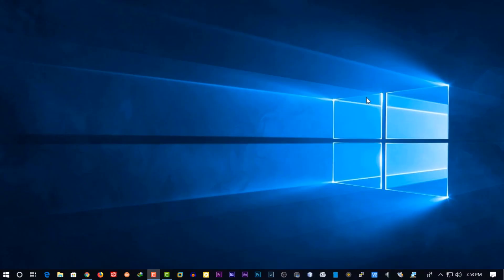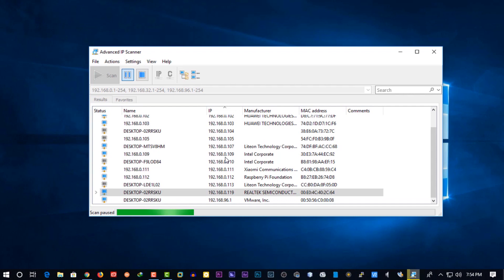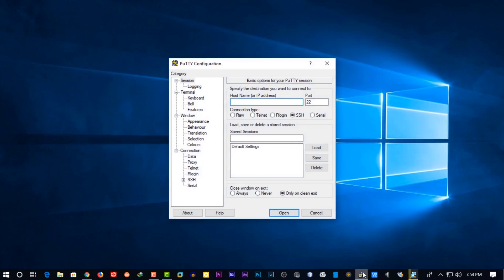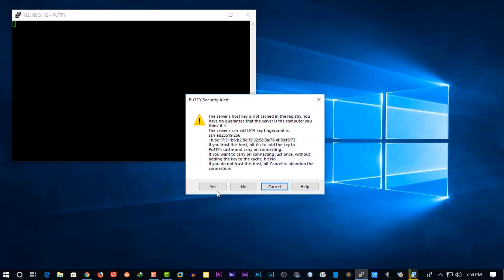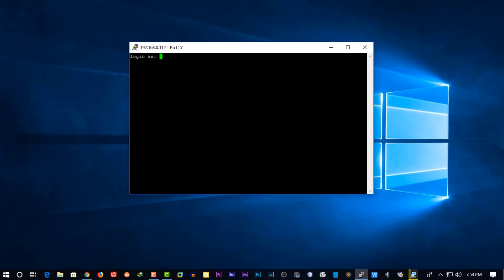Now go back to your computer and find the IP address of your Raspberry Pi using the ADVANCE IP scanner. Now using PuTTY SSH software, take an SSH connection with your Raspberry Pi terminal. Default username is Pi and password is Raspberry.